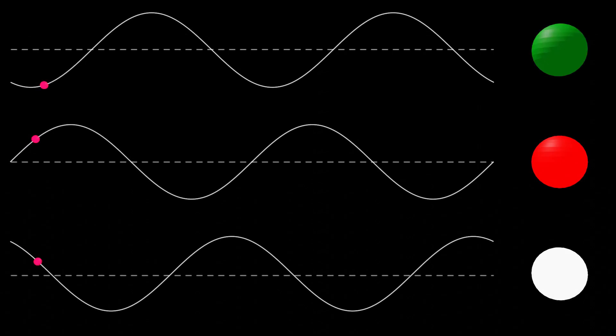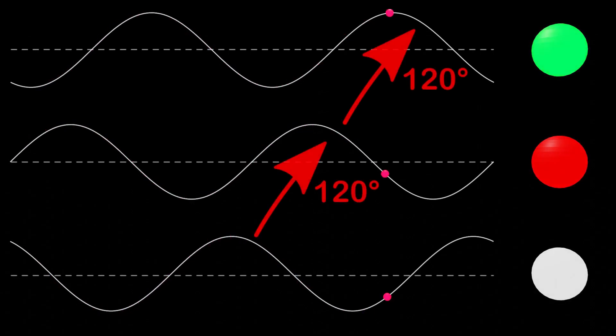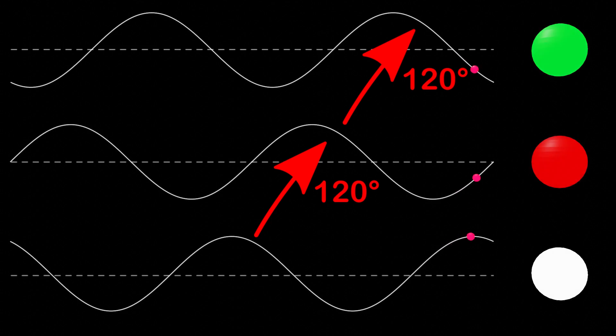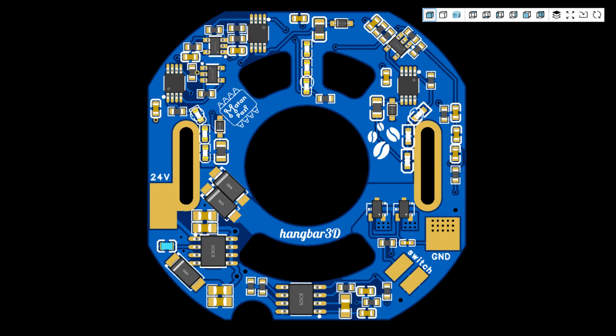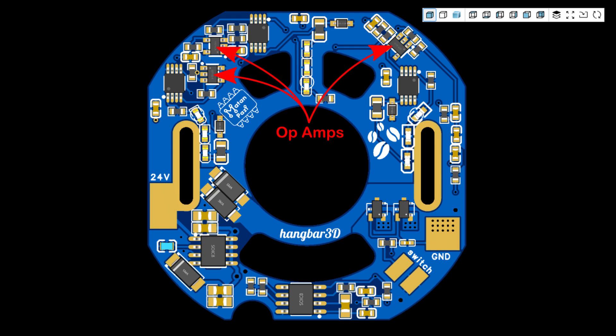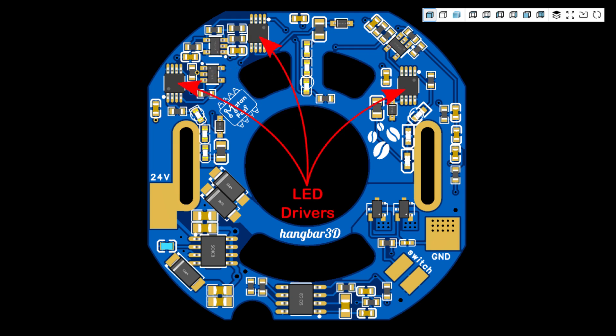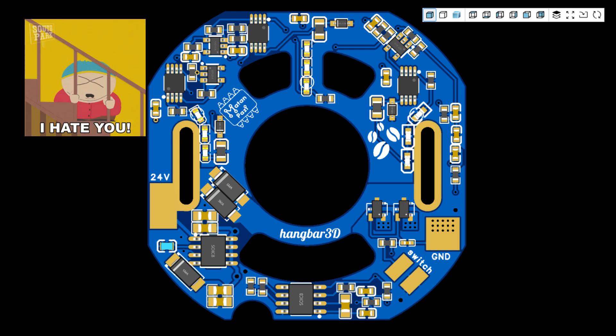My goal was to sinusoidally light three sets of LEDs with a 120 degree phase shift between them. My initial design used a 555 timer, a voltage regulator, three op-amps and three LED drivers. And for some reason, the LED driver and I weren't the best of pals.